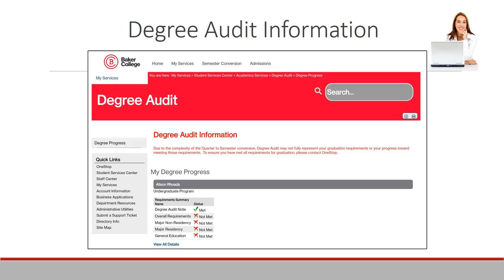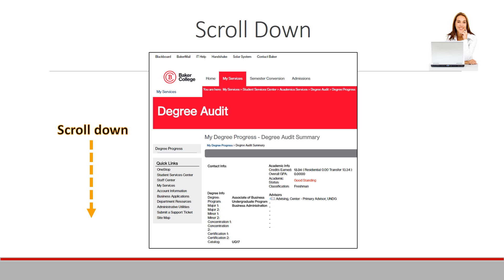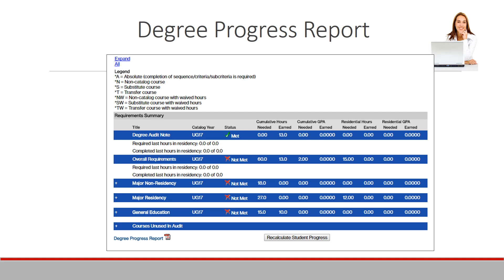For detailed information on your audit, click on View All Details. On the Degree Audit page, scroll to the bottom and click on Degree Progress Report for a PDF download of your audit.